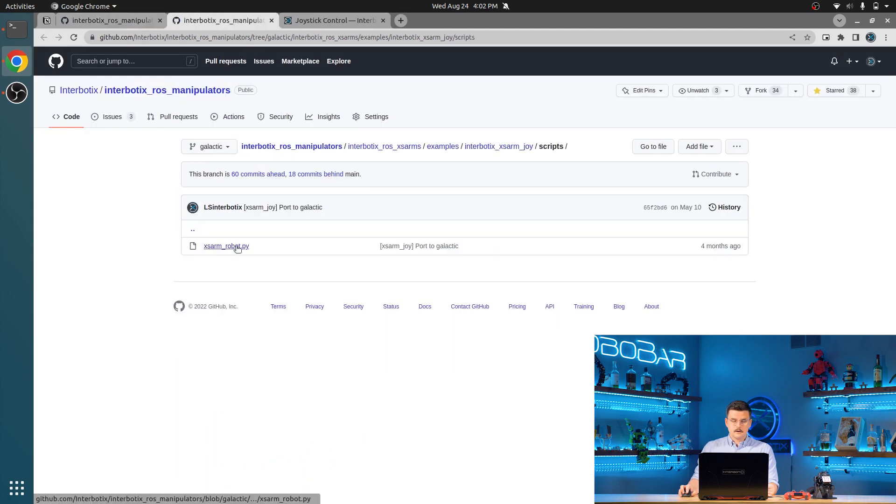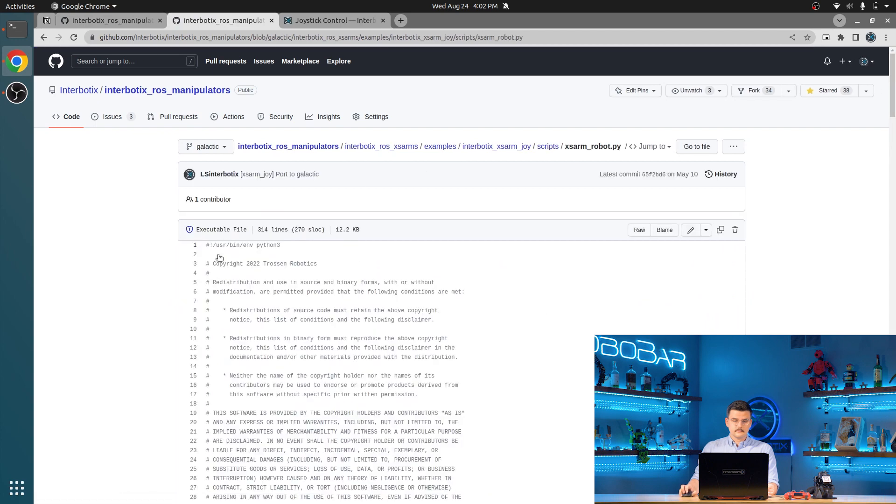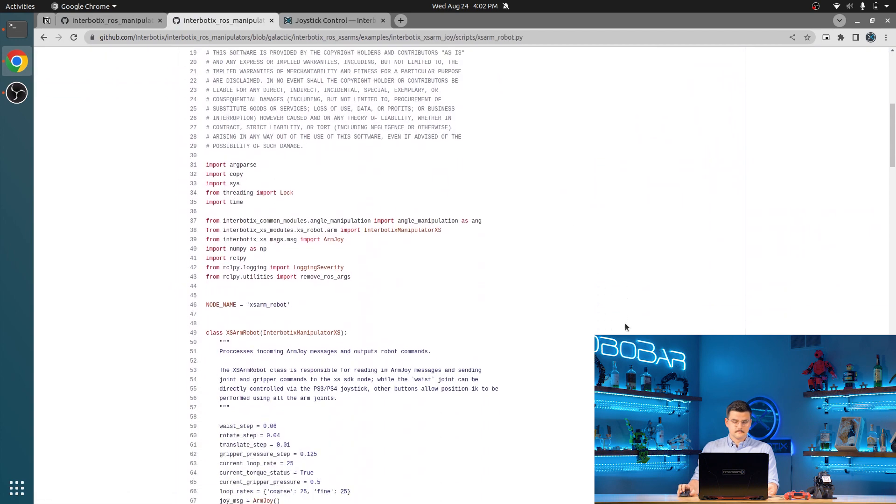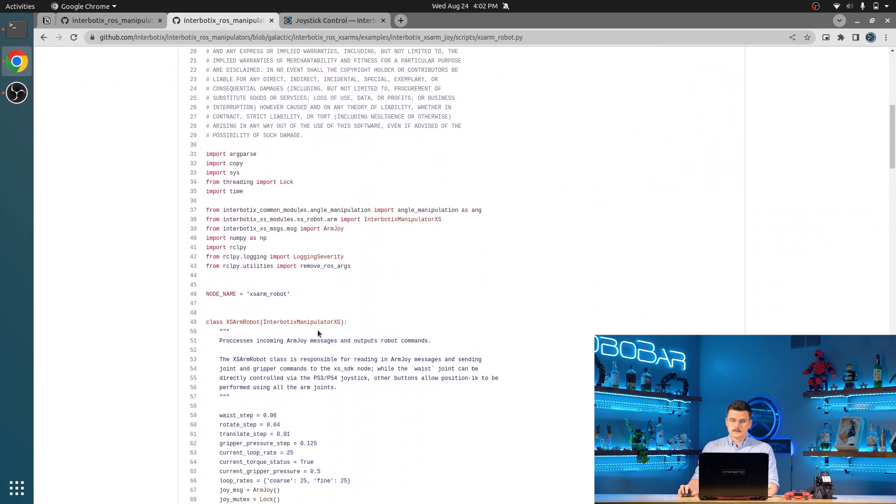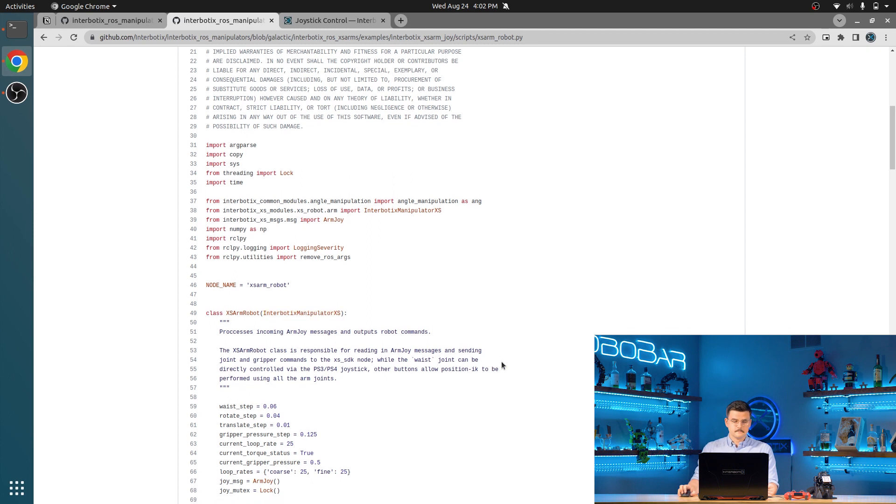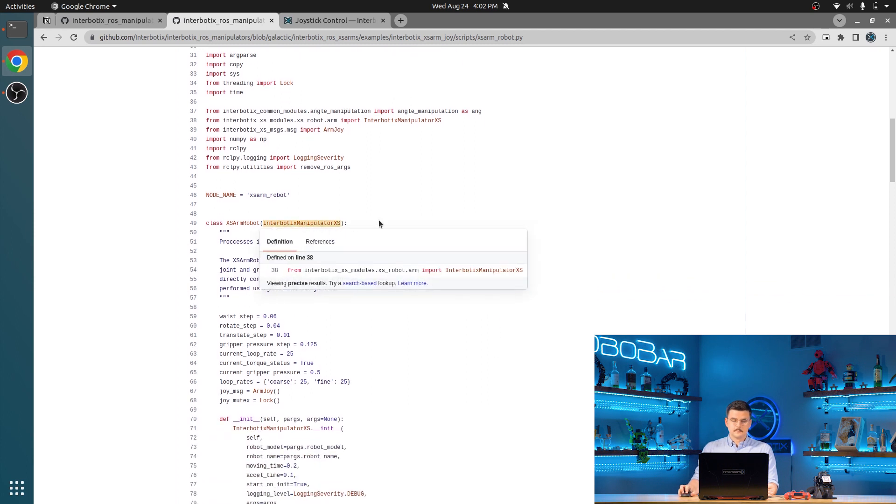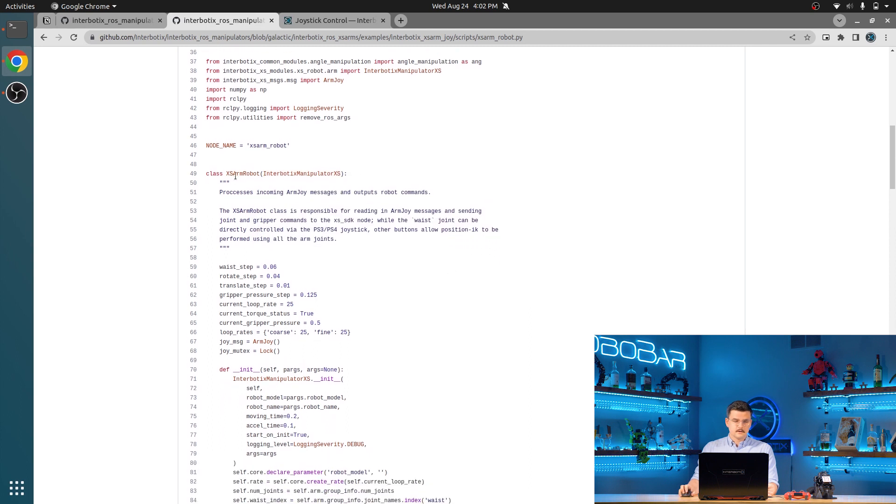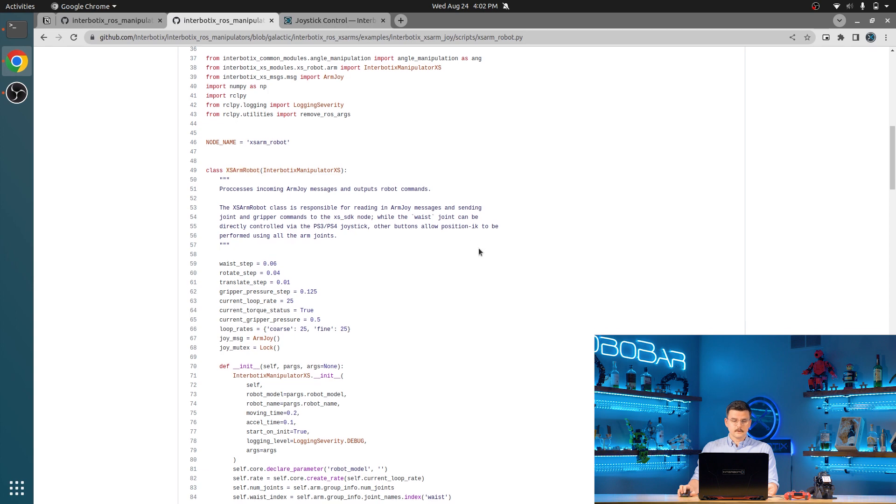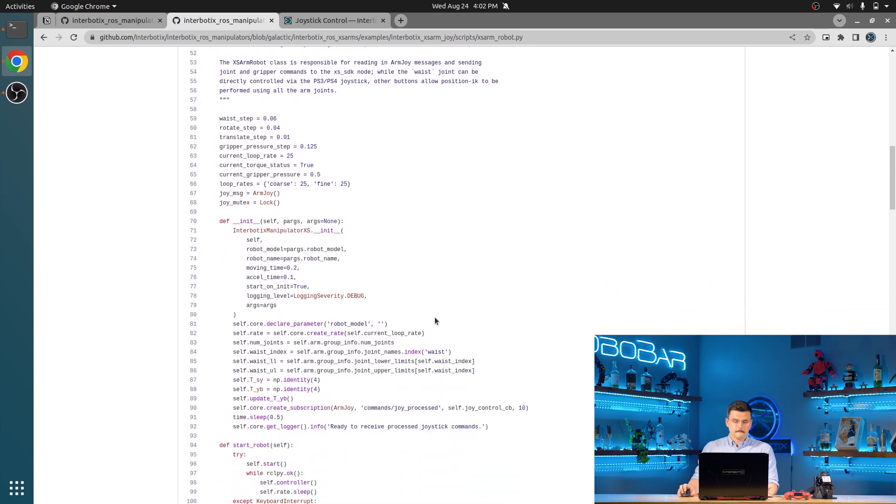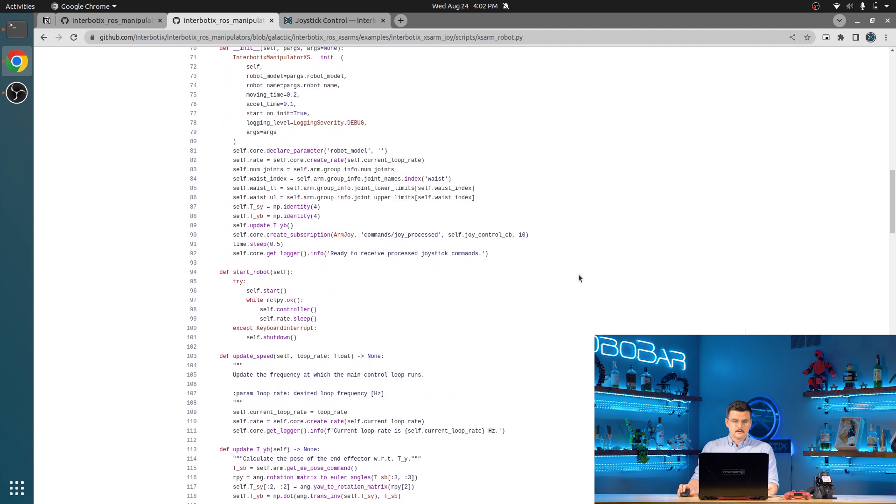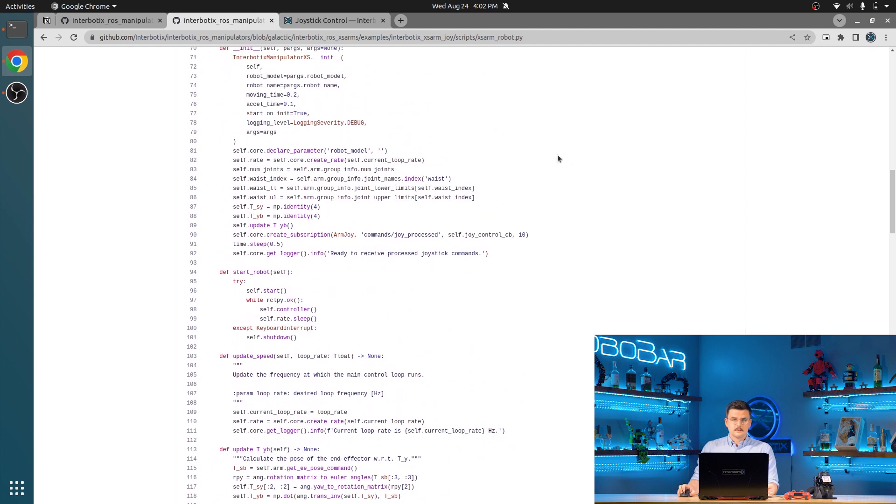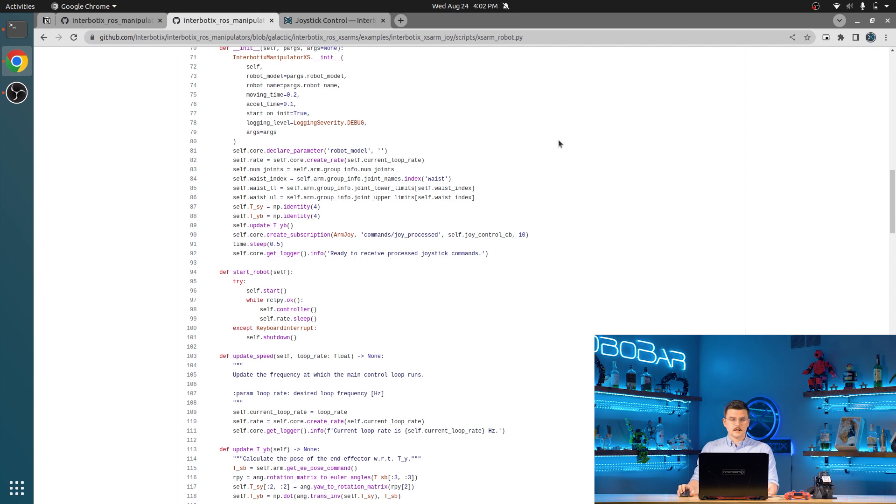The other node is this XSARM robot.py script. Like I said, that builds on top of the Python ROS API. This Interbotix manipulator XS object is the subclass for this XSARM robot class. You can see here we're loading all the different configurations in. This publishes to the commands JOY single or commands joint single, commands joint group, and commands joint trajectory topics.